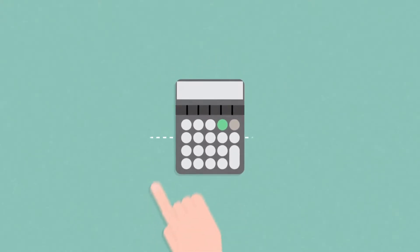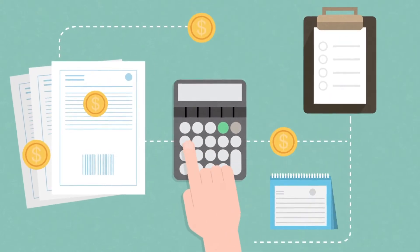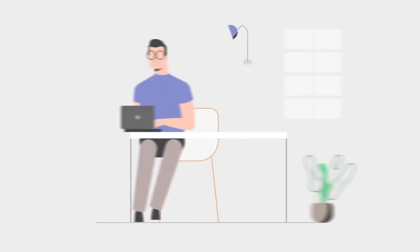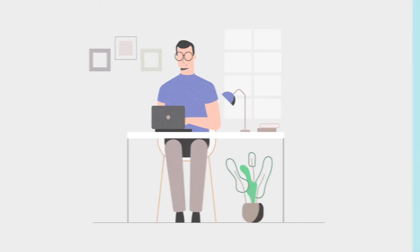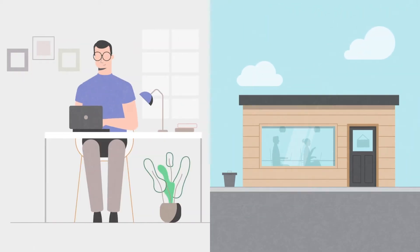When it comes to providing payroll services for your clients, traditionally there have been two options. One, do it yourself by hiring in-house labor. Or two, relying on a professional payroll company.